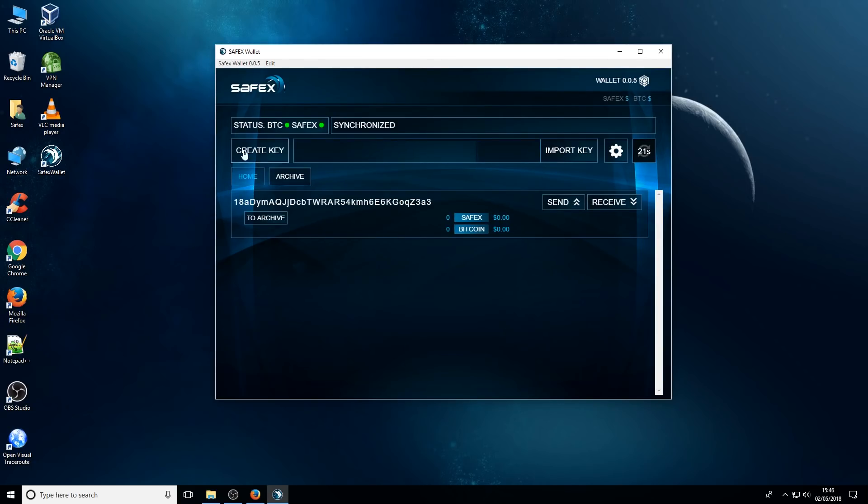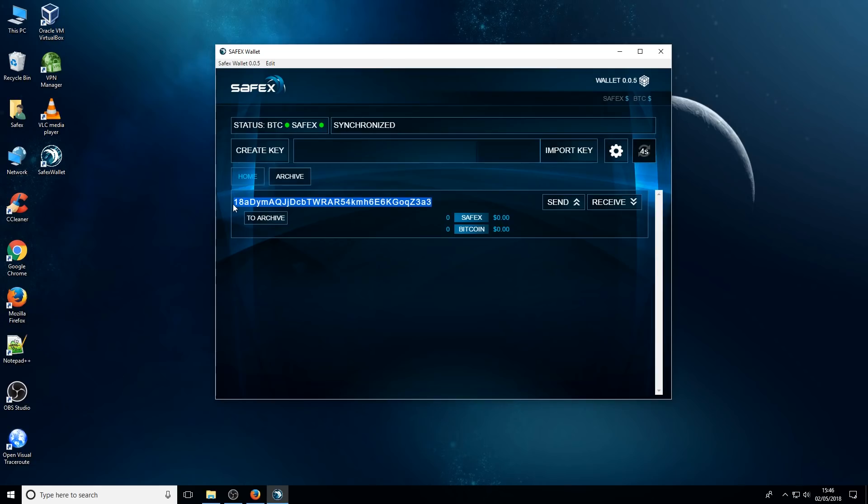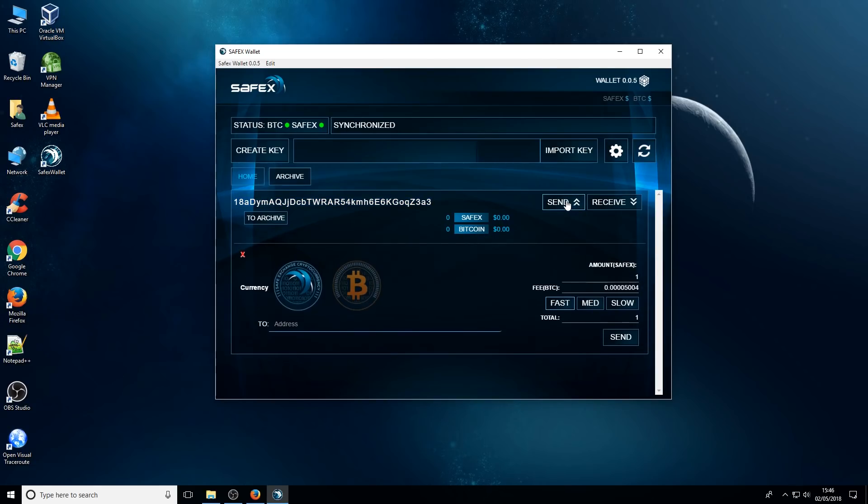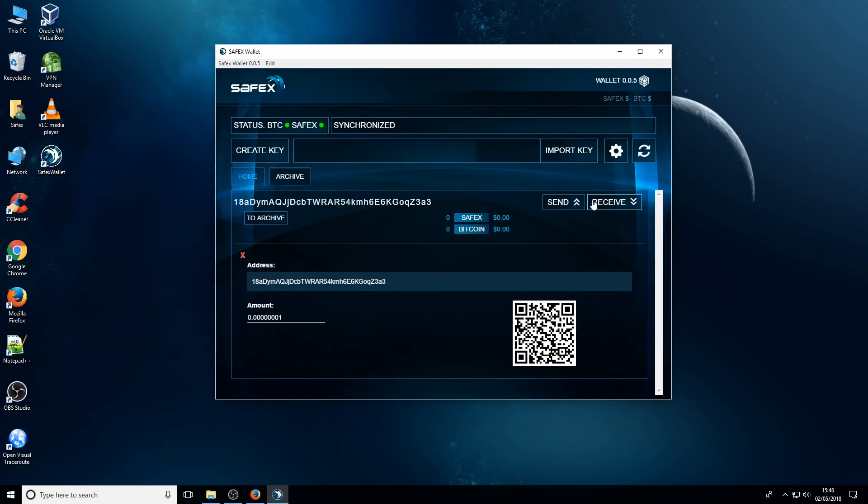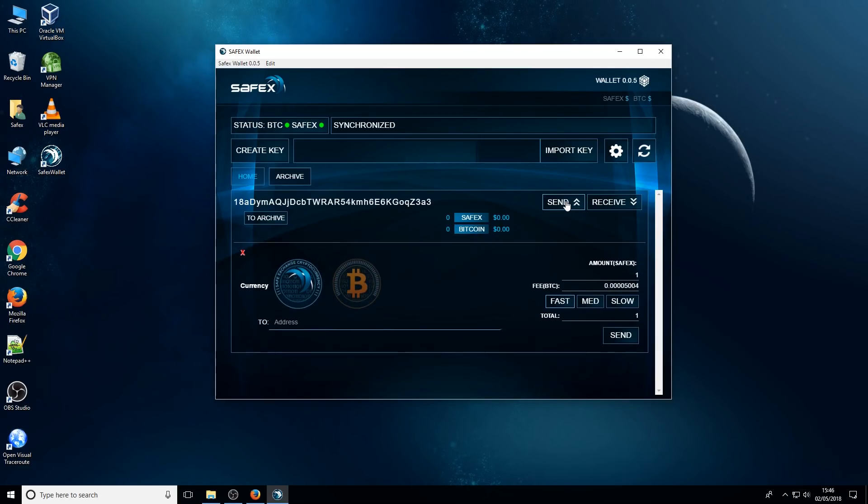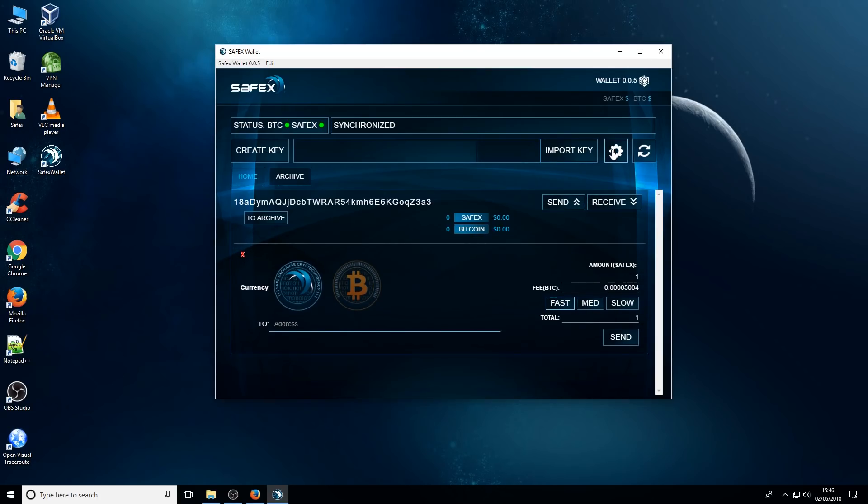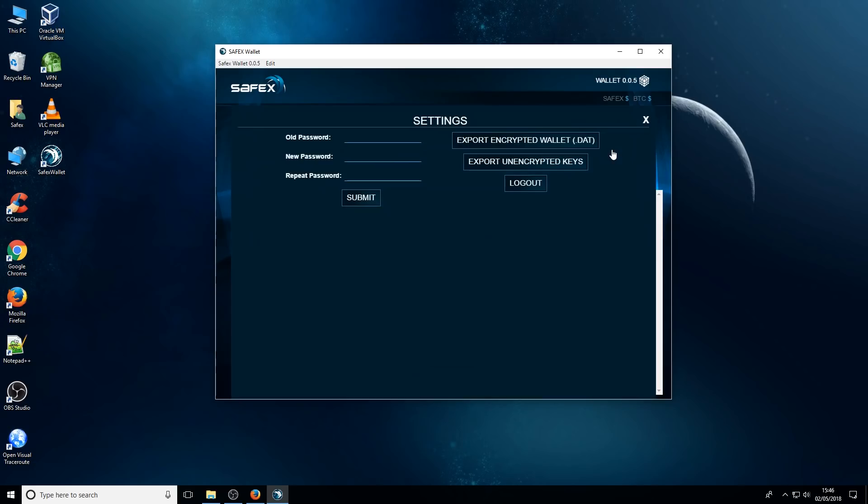So this is the main interface. Version 5 is slightly different to version 6, so I'll just show you some of the features of version 6 when we get to that point. A very simple wallet really. You've got your public address for your Safex account, your Safex wallet. The ability to send and receive Safex. There is a settings page, so you can change your password, and also the export features as well.